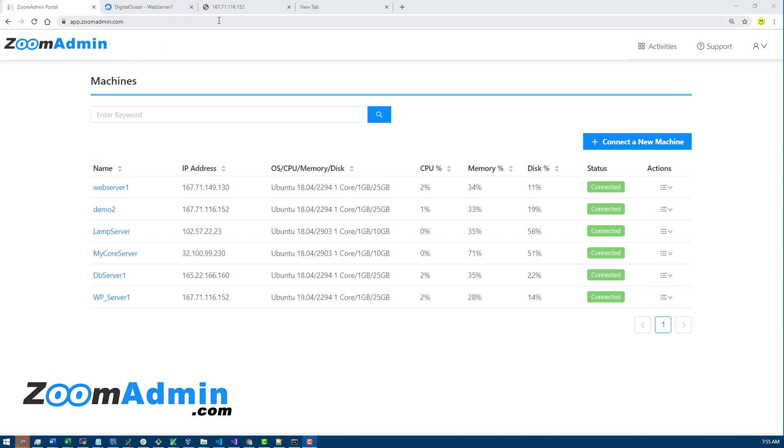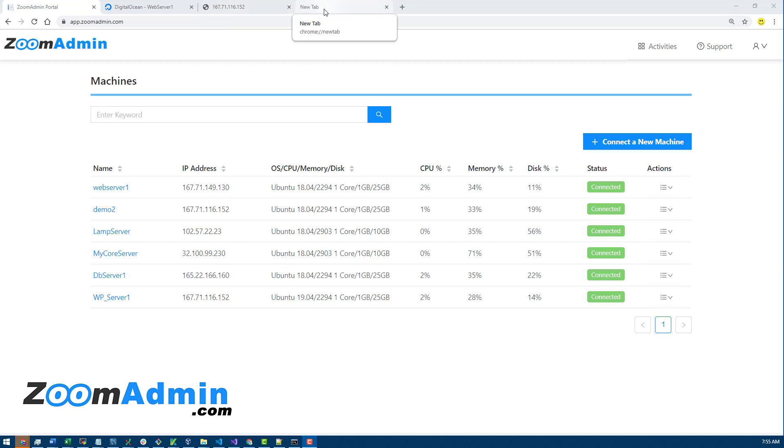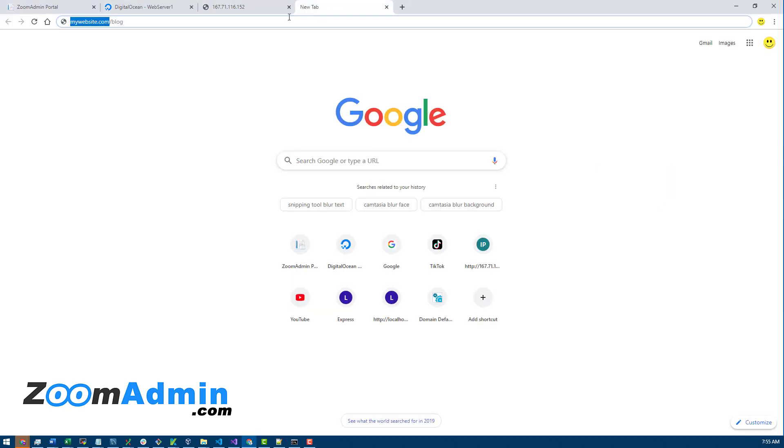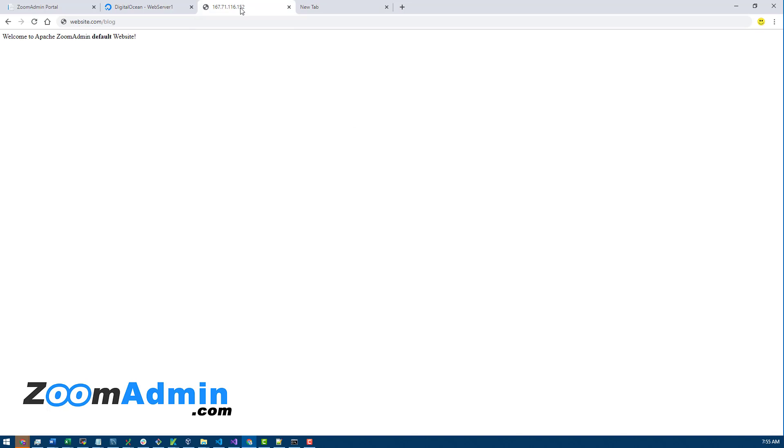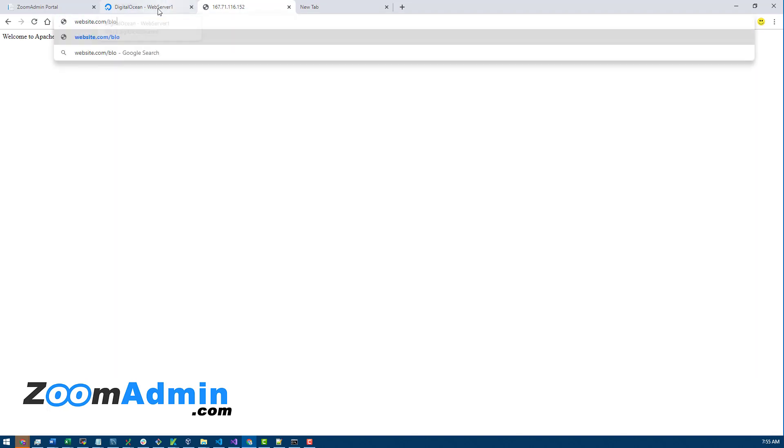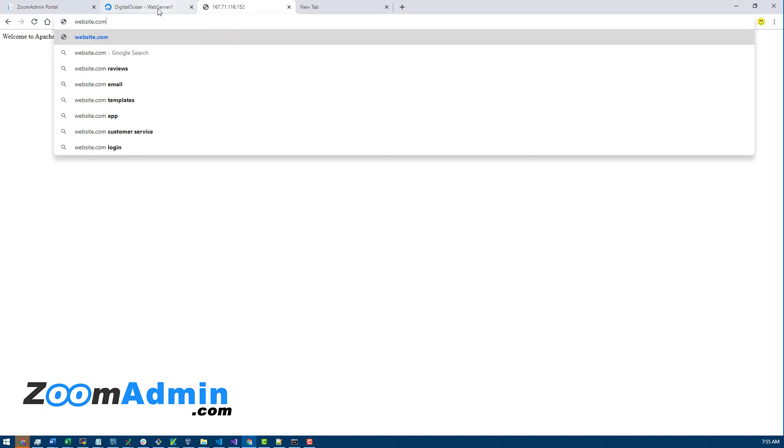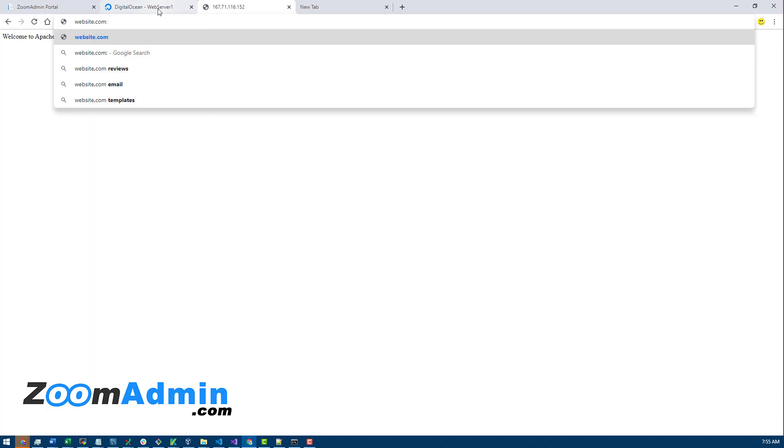Usually when you have a control panel on your server, they open some kind of port. Like in the case of cPanel, I forget the port number, but basically you generally go to the server IP slash whatever port number that the control panel opens for you to log in.